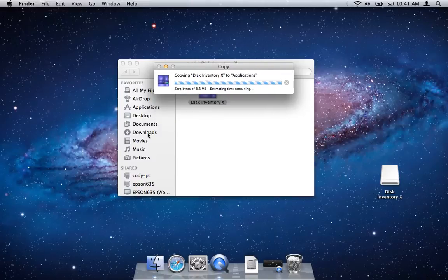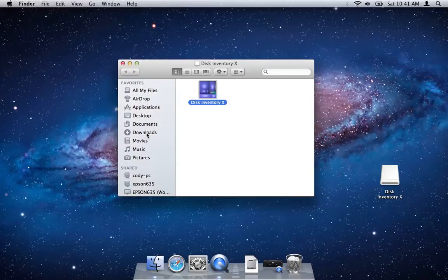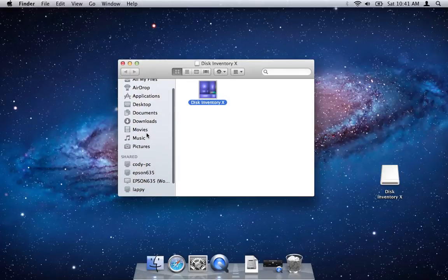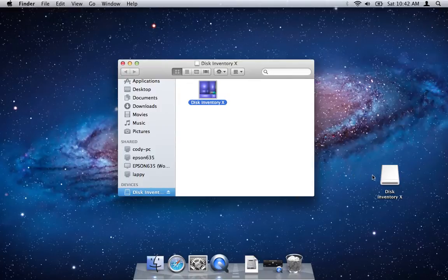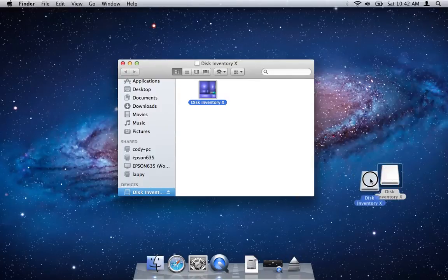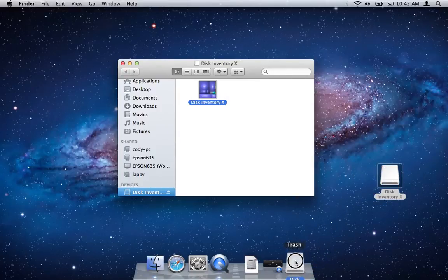Now if you wanted to eject the image afterwards, you can do that easily by scrolling down and then just hitting the eject button, or of course you could drag the disk image icon from your desktop to the trash icon.